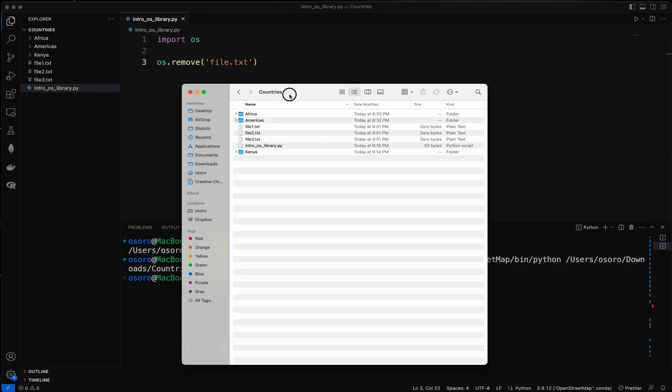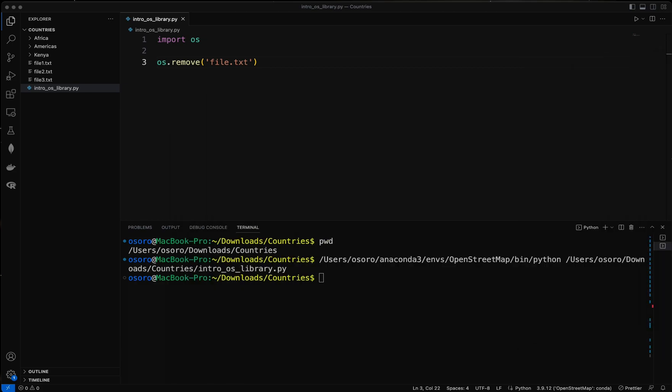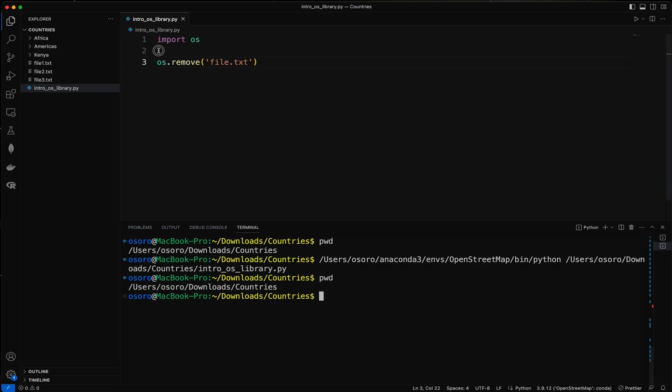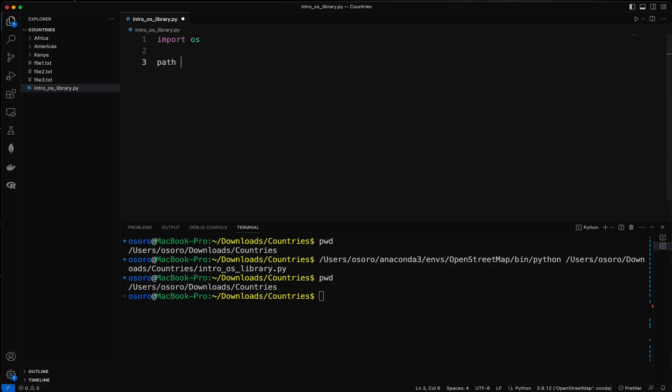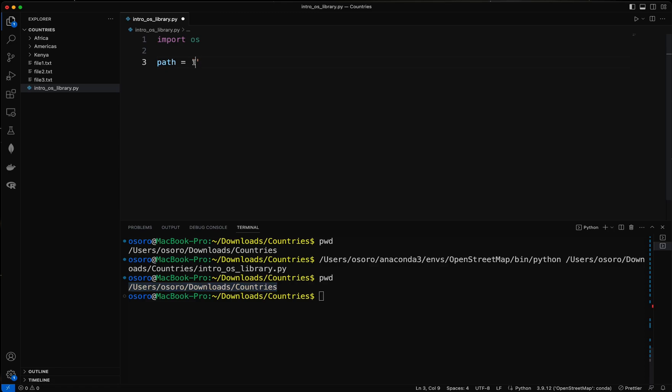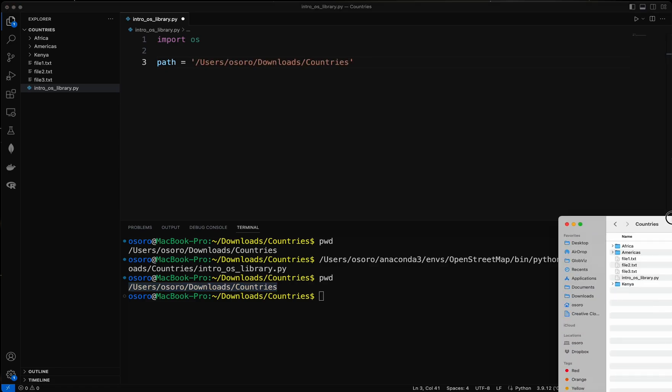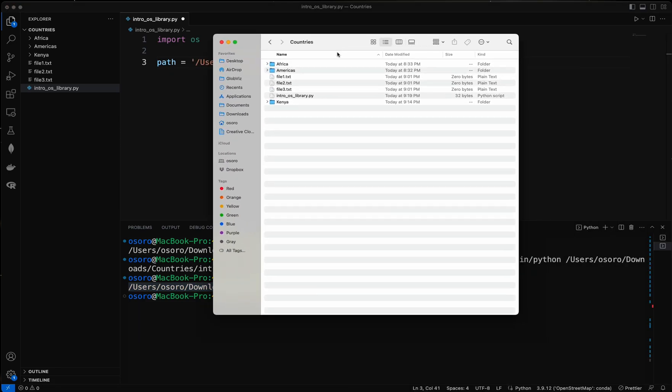So to do that, let's have our present working directory. Let's specify that. Let me say path equal to the present working directory which is this, so you can copy yours and then paste it over there. And then within this directory I have a folder called Kenya.